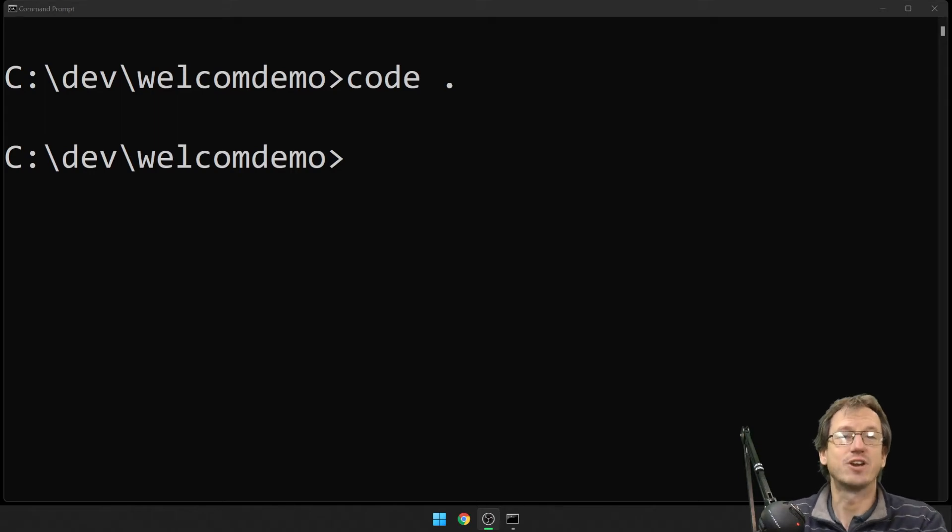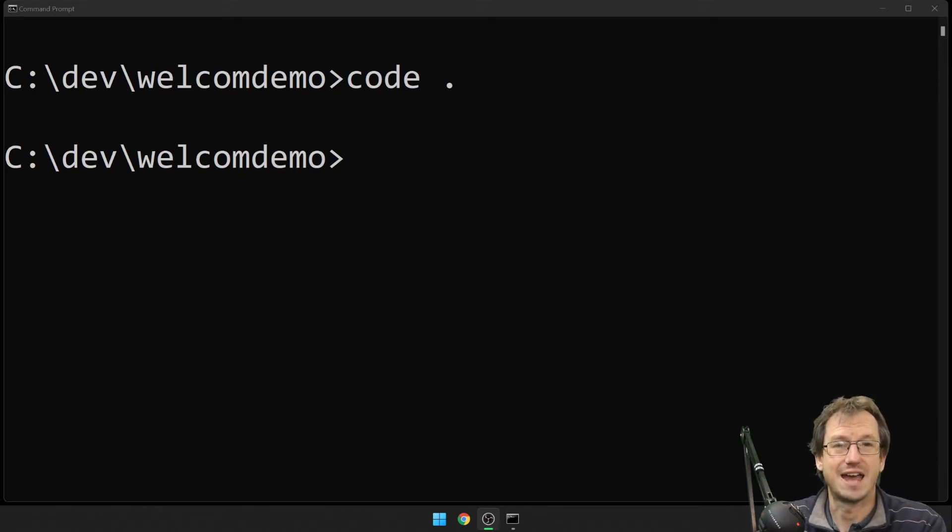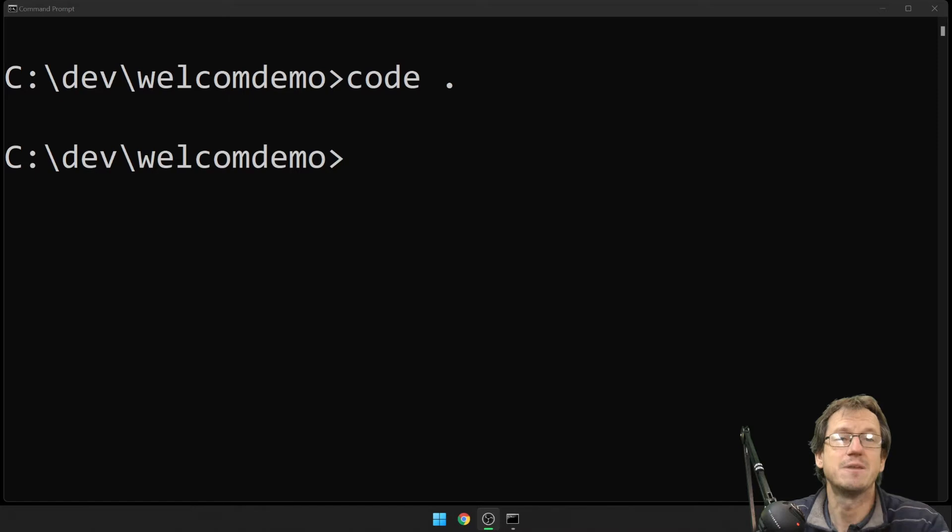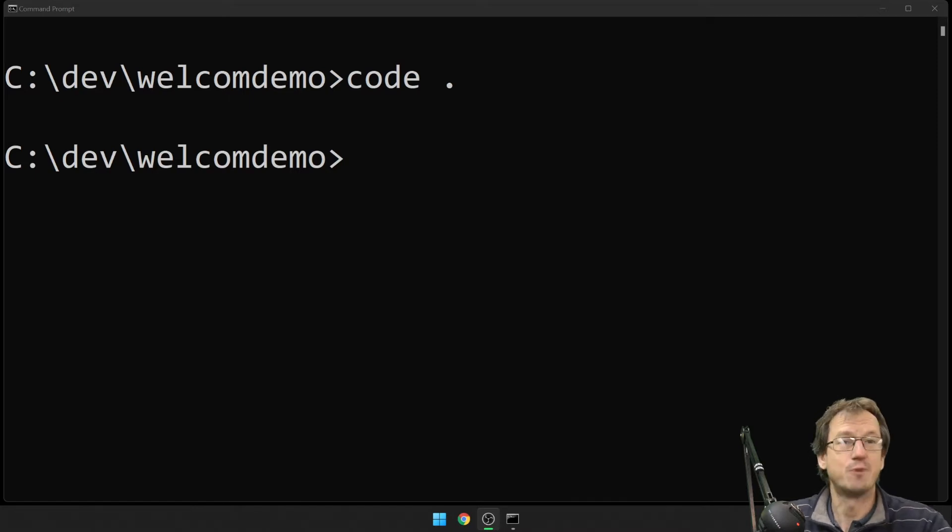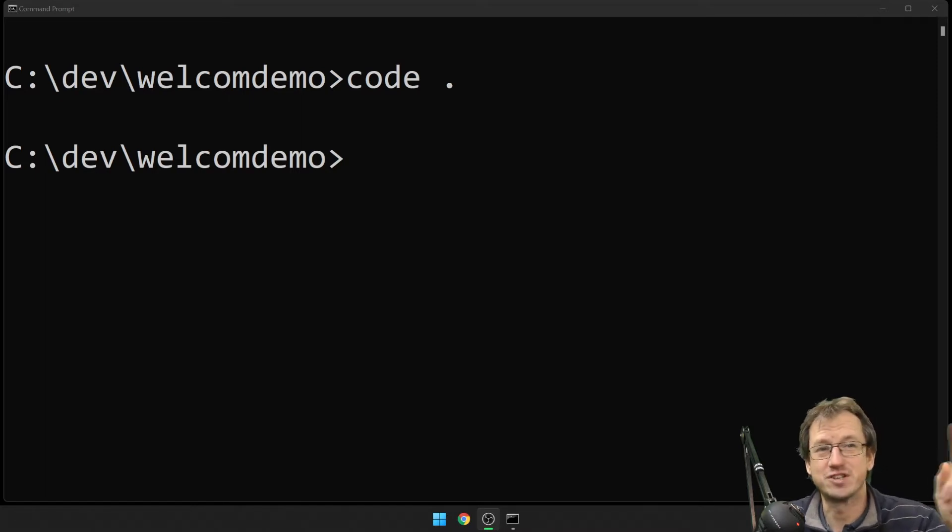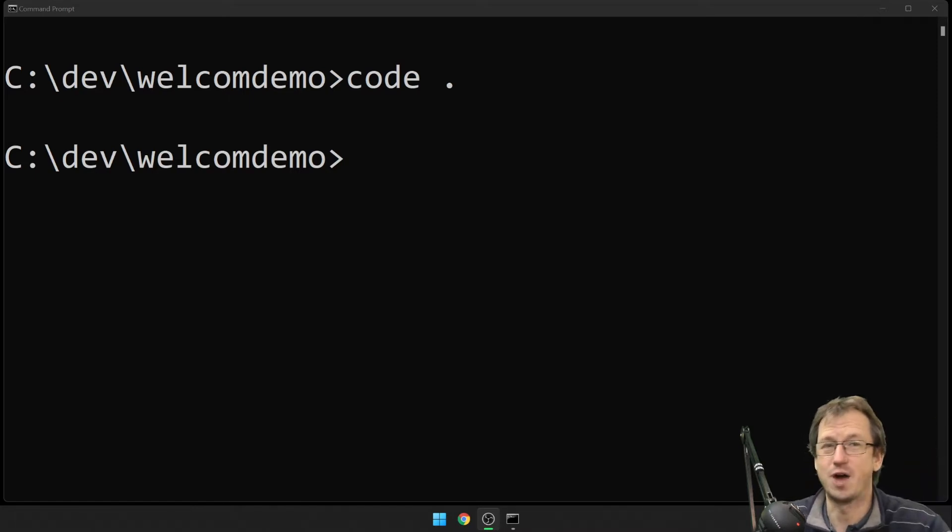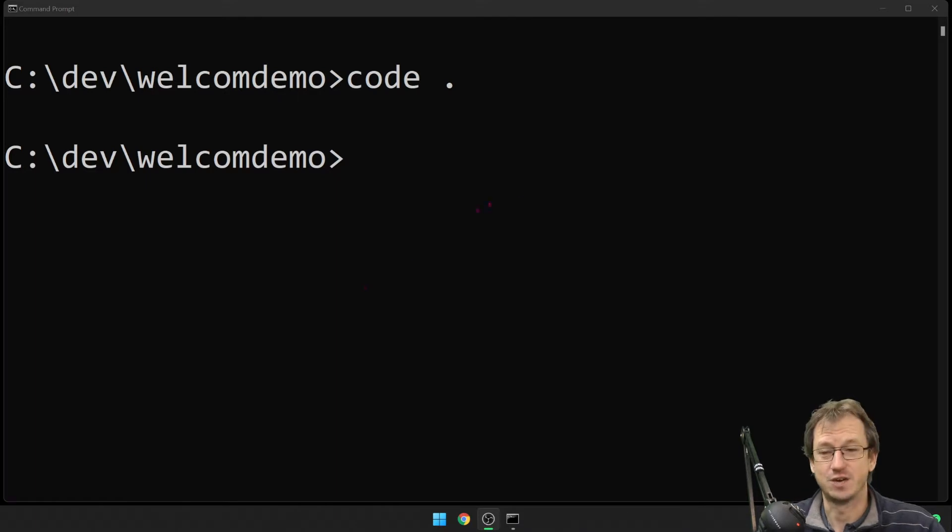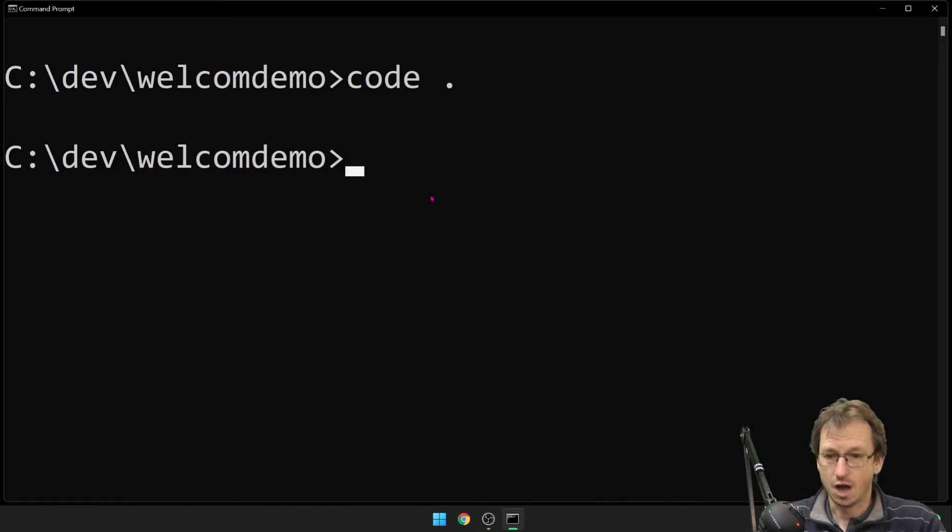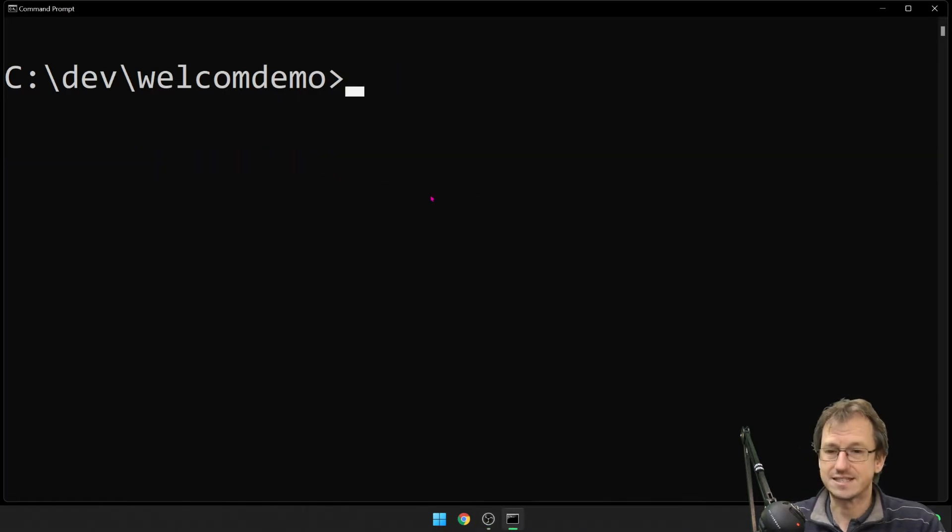Greetings friends, welcome! Today we're looking at Node.js command line applications and how to put one together, the very basic steps of this. Before we jump in, if you find yourself enjoying the video, feel free to click that subscribe button below and you'll get updates for future videos.